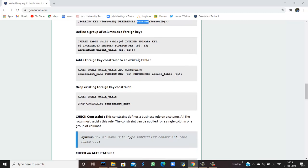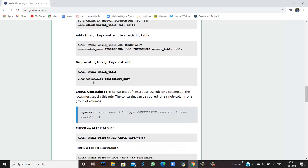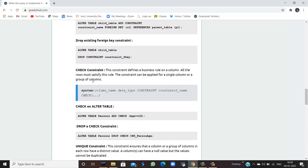You can also define a group of columns as a foreign key. You can create a table, define the fields, and then group foreign keys — for example, columns c2 and c3 together as a foreign key referencing a parent table. You can also drop the foreign key constraint similarly to how you drop a primary key.